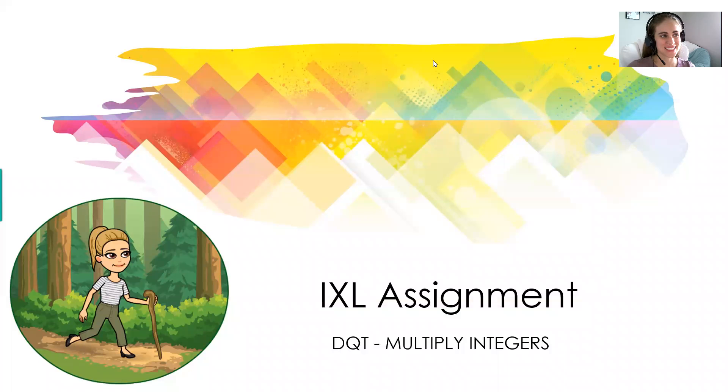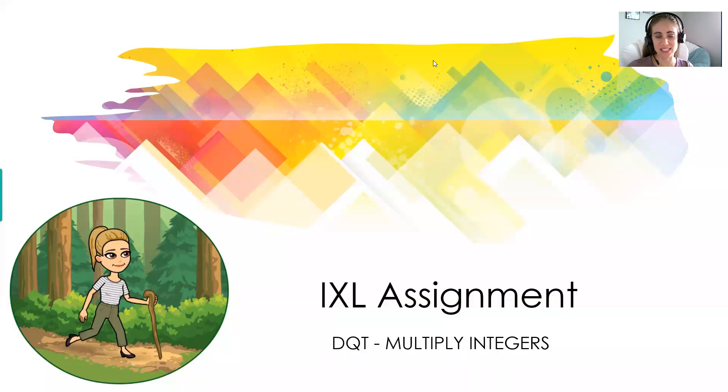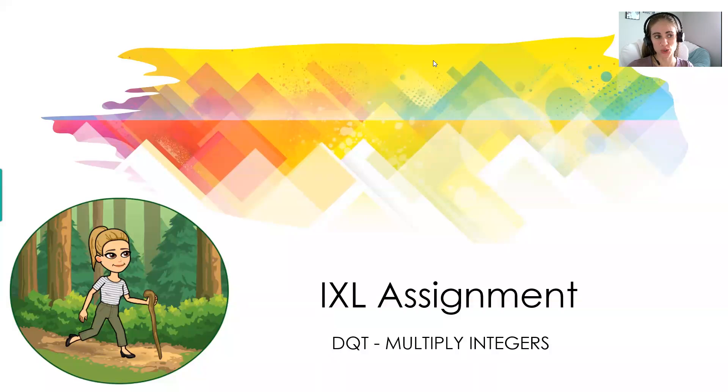Hello. In today's video, we are going to be covering the IXL assignment, multiplying integers with that shortcut code of DQT.